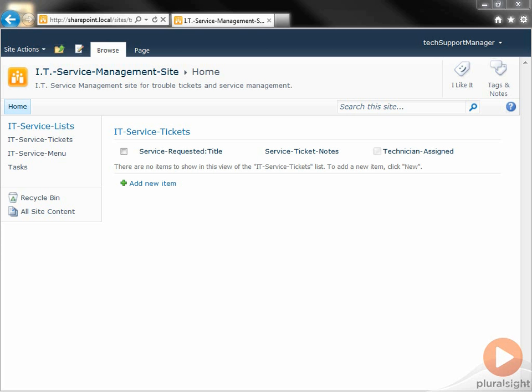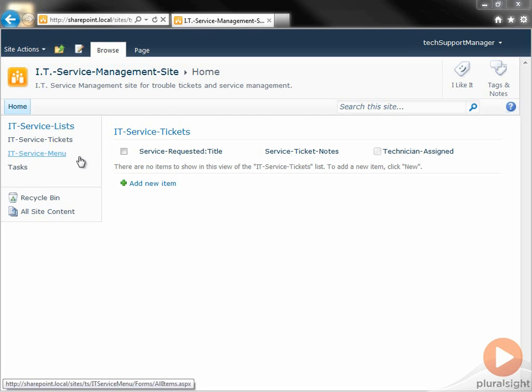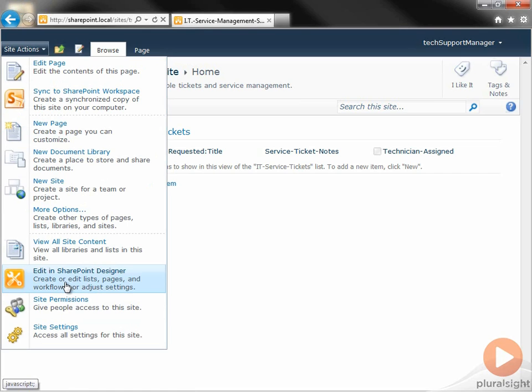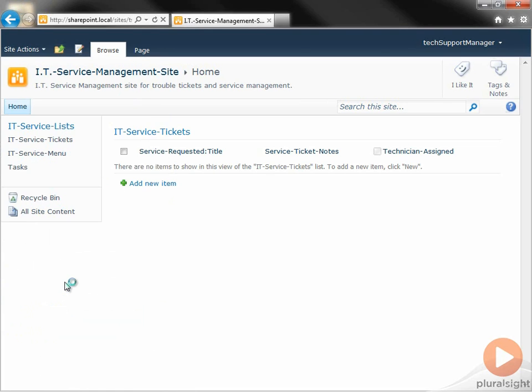I'll start by opening SharePoint Designer 2010. Now I like to do this from the site I want to create content in. It is very easy to accidentally be connected to the wrong site. But when I go Site Actions, Edit in SharePoint Designer, I always know that I'm connected to the correct site.